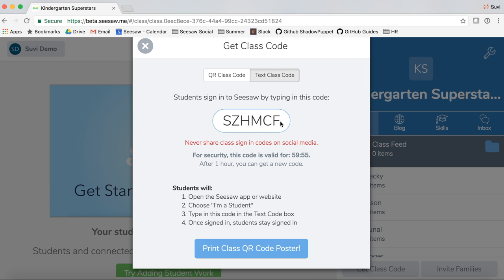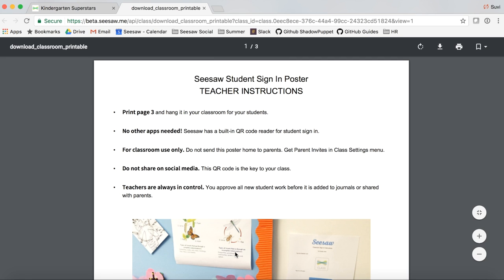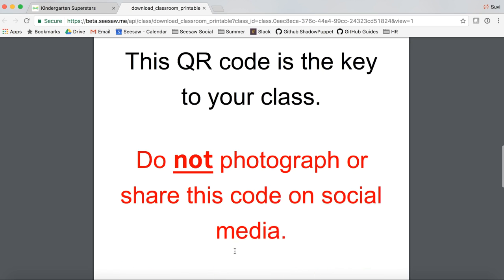Students can use either the text code or the QR code to sign into your class. Remember, this is for inside your classroom only — never post an image of your class code poster on social media. If other people get a hold of your class QR code, they're able to sign into your class as well. Print the class QR code poster and hang it around your classroom.